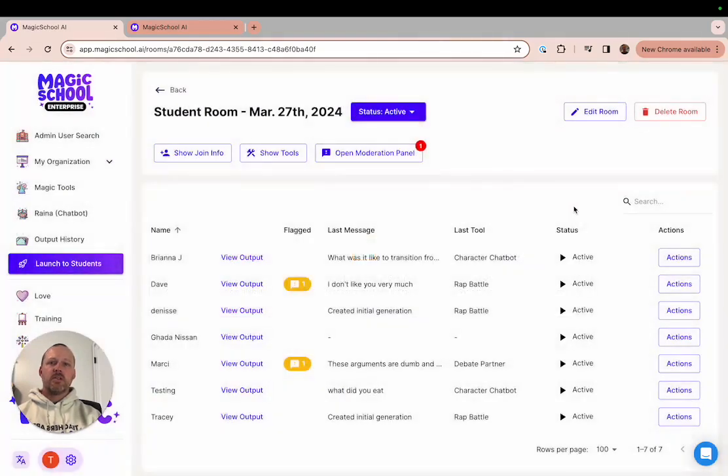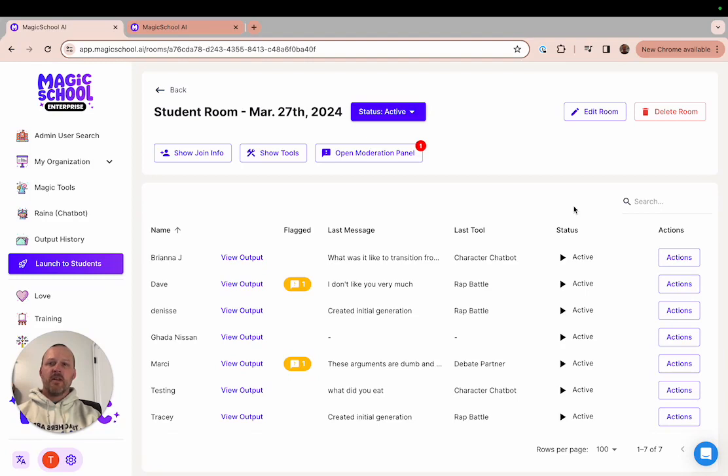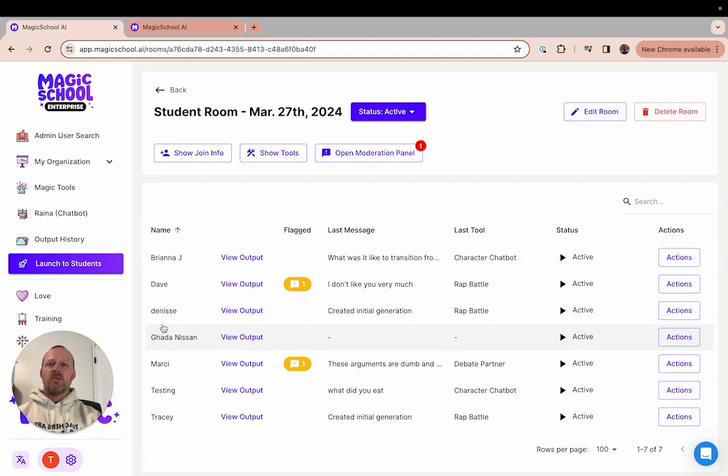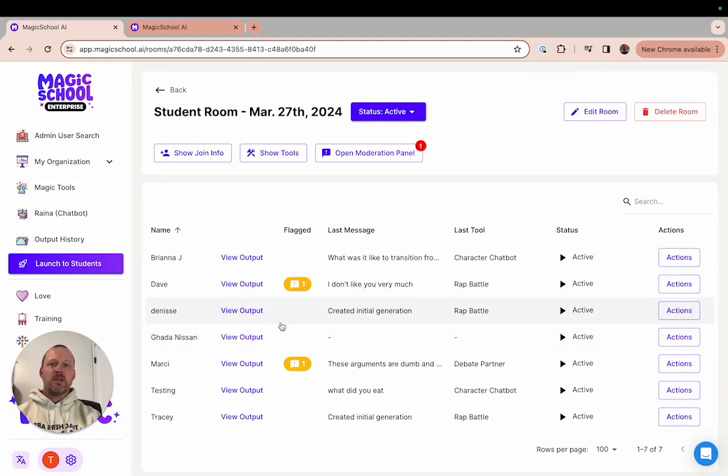If you look at your student dashboard you'll notice there are lots of things that you can do from this one screen. First you can see the list of students who have joined your room. The screen will display the name that they have entered when they joined the room. For each student listed you'll see the last message that they generated as well as the last tool that they used and their status.